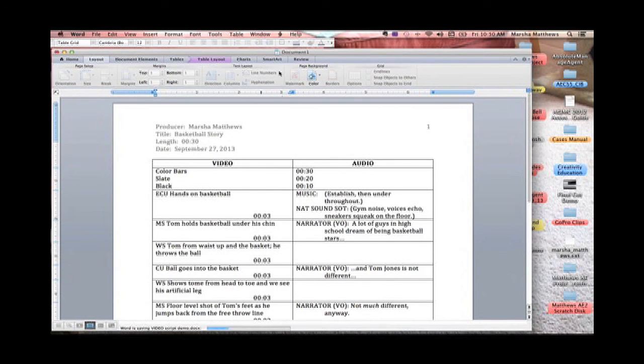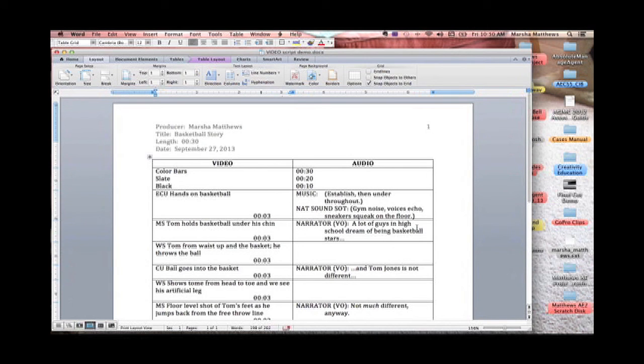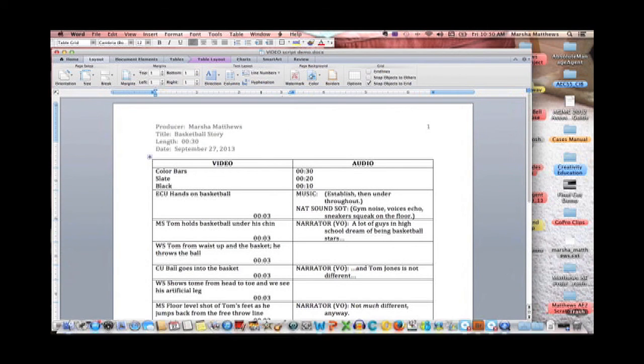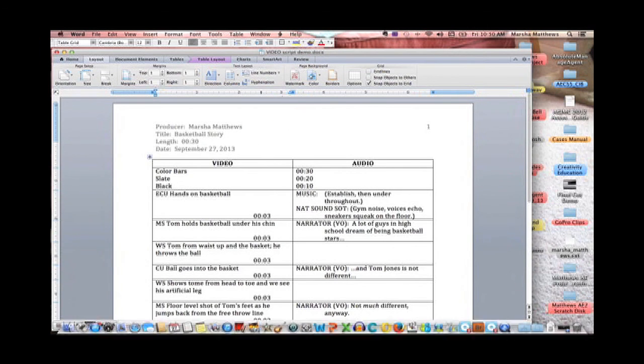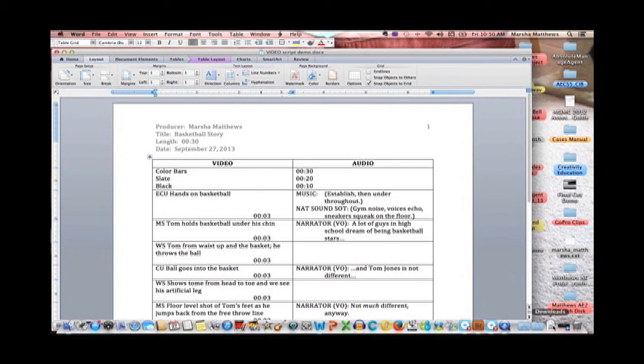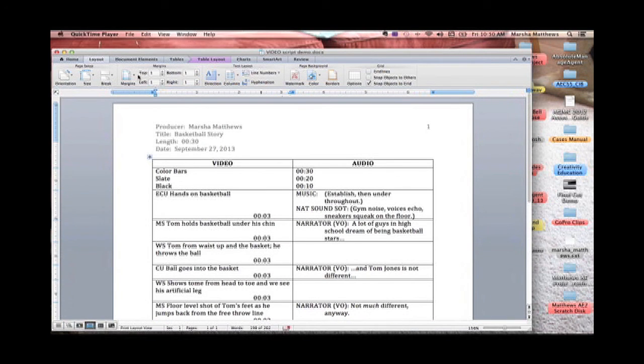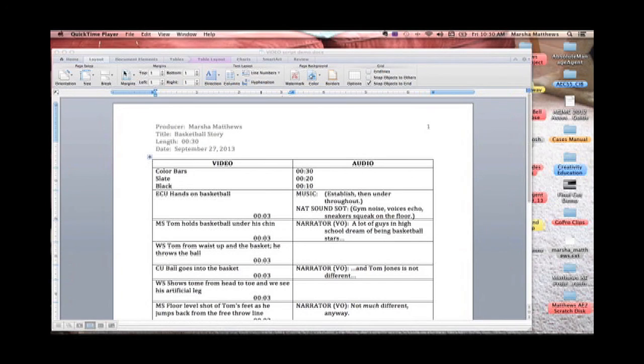Alright so that is all that you have to do to create tabs, decimal tabs, hanging indents and a table to create your scripts in for your projects not only in this class but in future classes and also even in other types of writing projects.